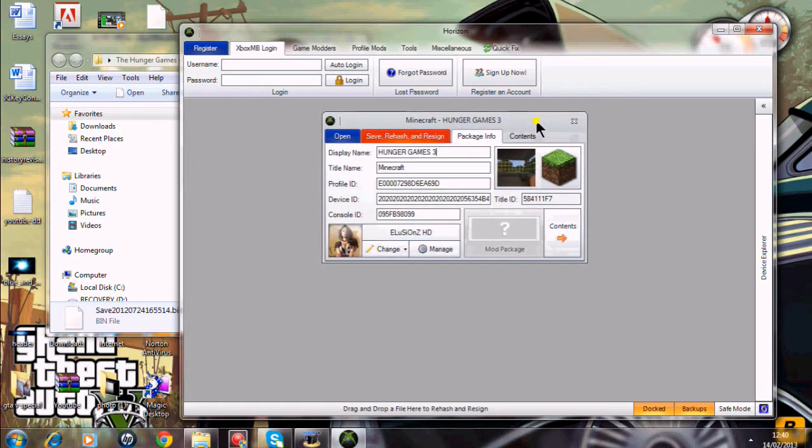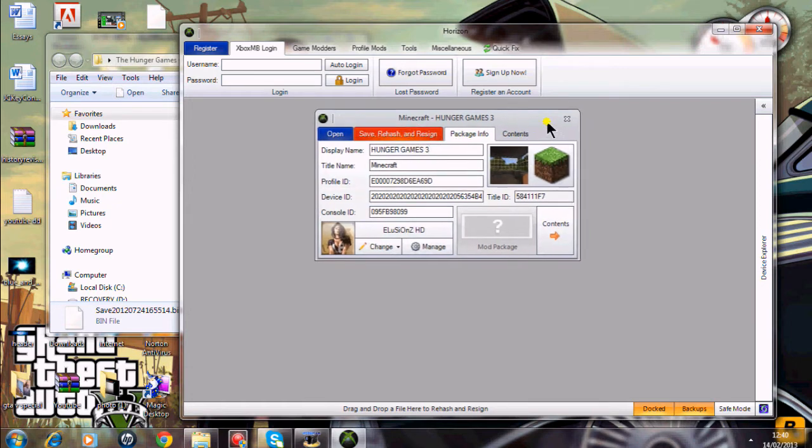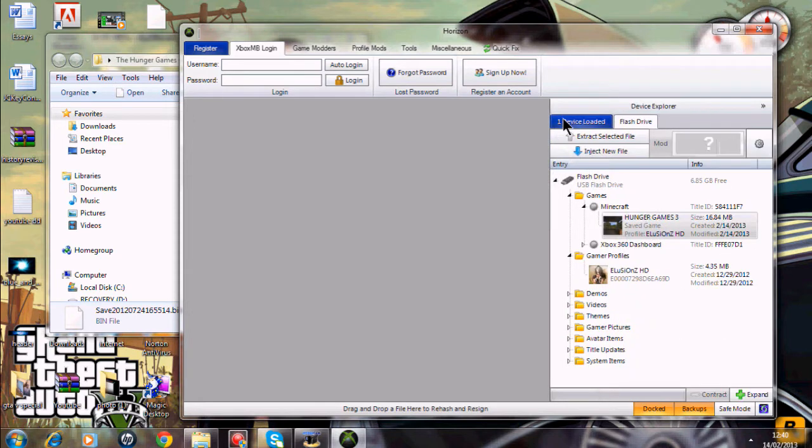Basically what you want to do is you want to save, hash and resign it. Once you've done that it'll take about 5 to 35 seconds or something like that. Once you've done that you want to just exit out of that.